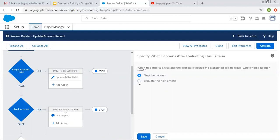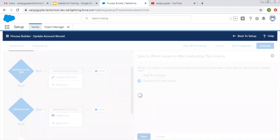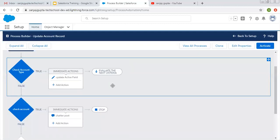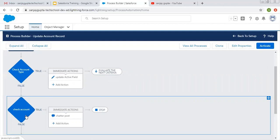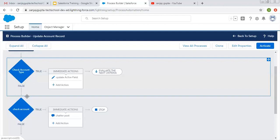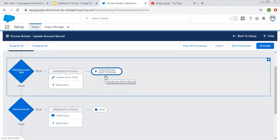Now we want to execute another criteria as well, whether the first is true or false. So I'm choosing 'evaluate the next criteria' and clicking save. Here you can see if 'check account type' criteria is true, then these immediate actions will be performed and then it will evaluate the next criteria. So this time both criteria will be tested whether they are true or false.